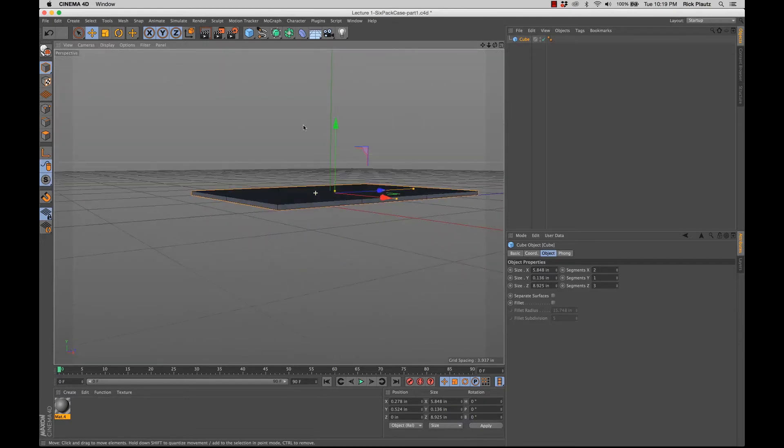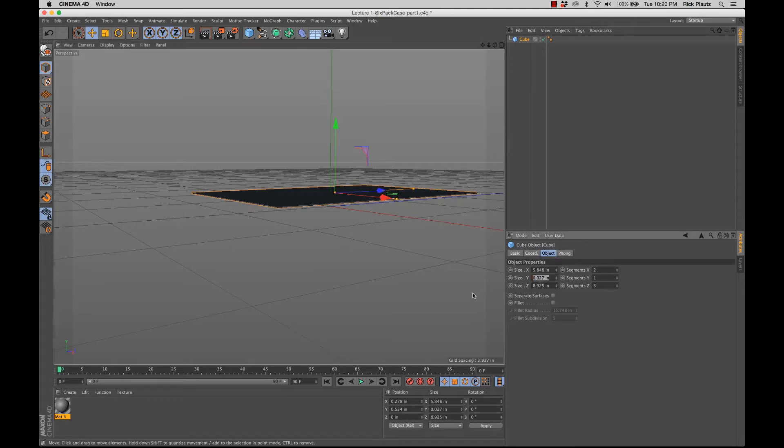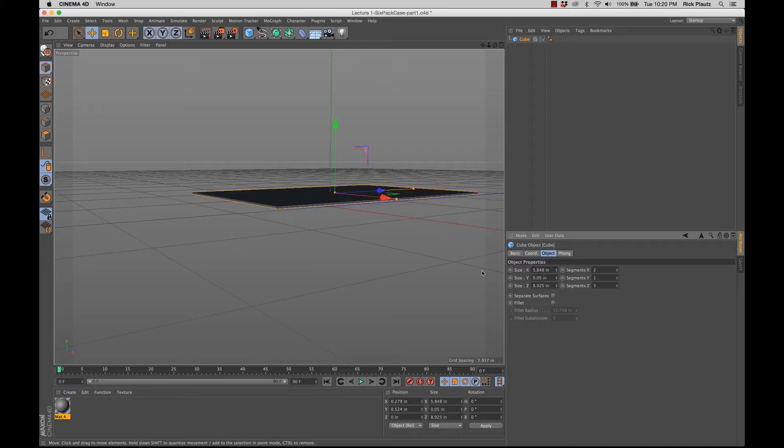I think this is a little bit skinnier on the top. And this is the size in the y direction. So I'm actually just going to make that 0.5 inches, which is way too much. Let's do 0.05, actually.